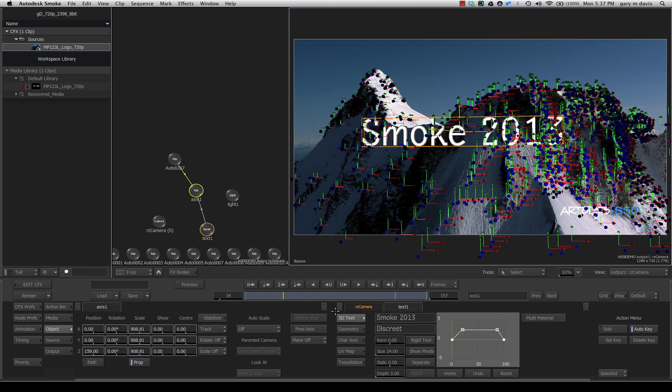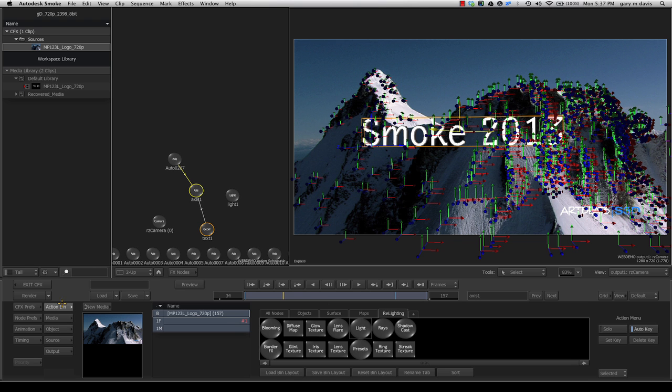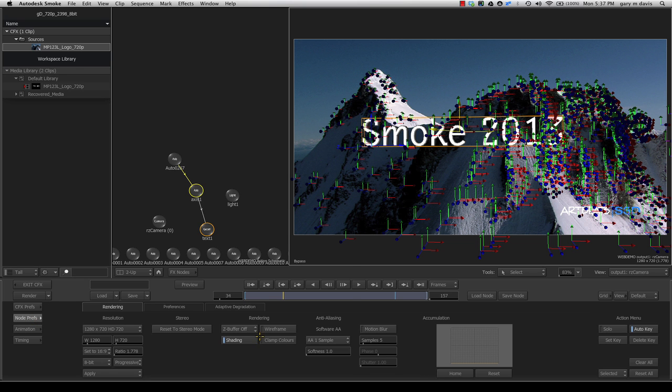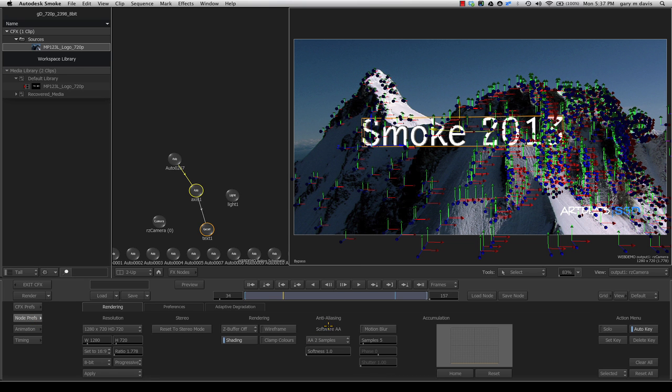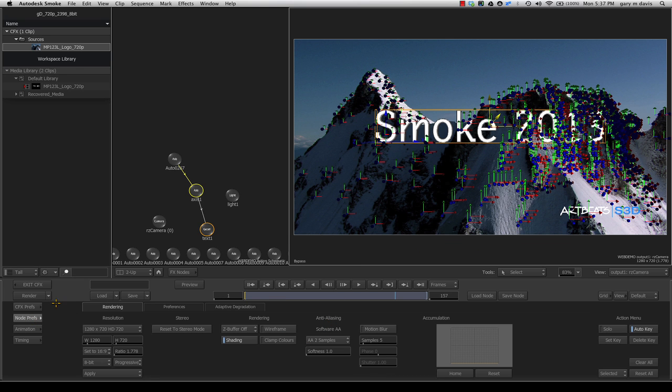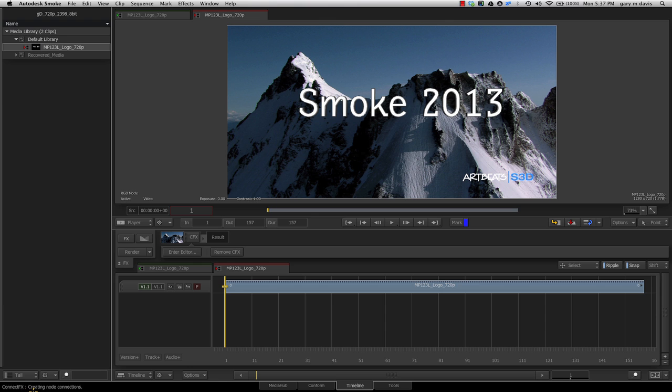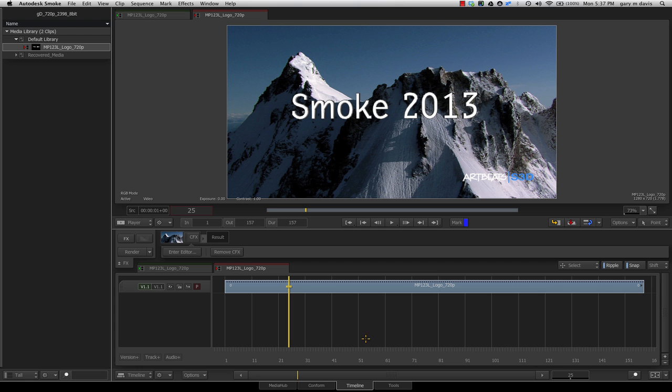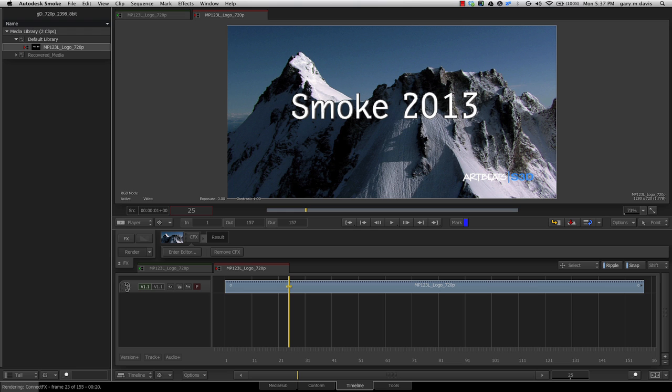maybe doing reflection maps and so on. But I'll call it quits here. If we want to render this out, we could go to Node Prefs and turn up our anti-aliasing samples. For time's sake, I'll leave it at 2. Exiting ConnectFX, here's our timeline. Let's render that down—it shouldn't take too long, about 23 seconds. We're going to have our 3D camera tracked footage slaved to our backplate. At this point,